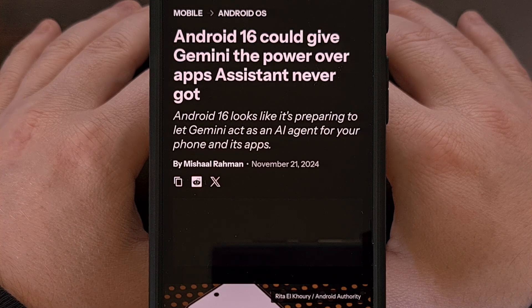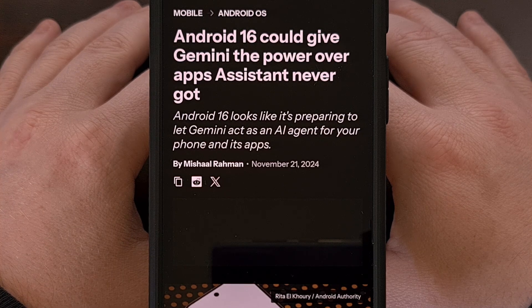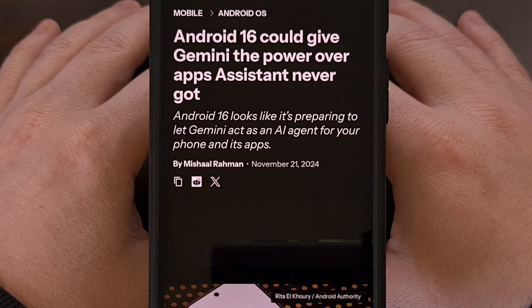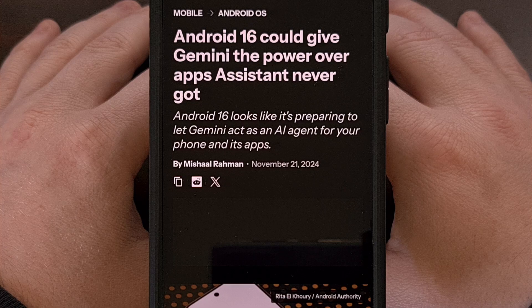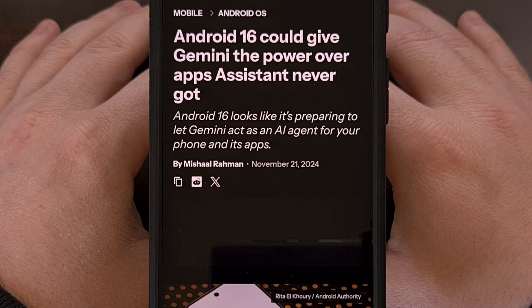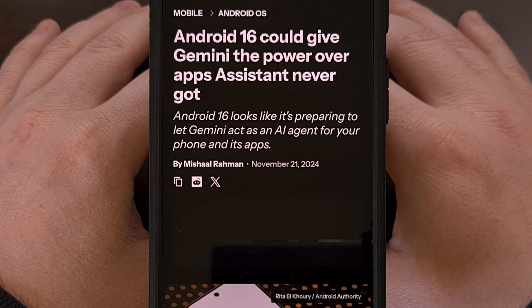The feature is an introduction of a new API that Google is referring to as App Functions, and it will allow Gemini to perform various tasks within a third-party application.